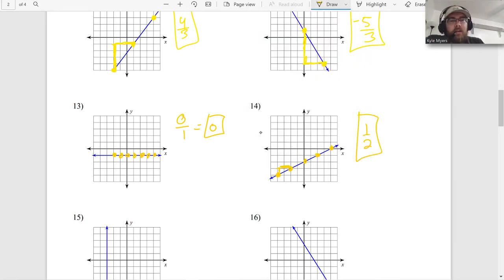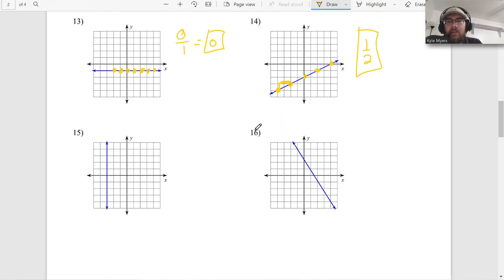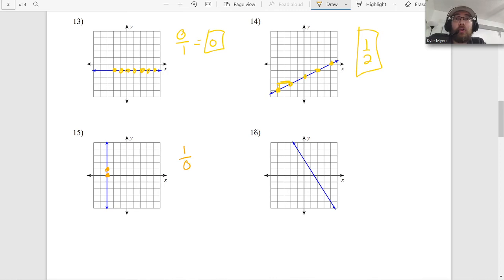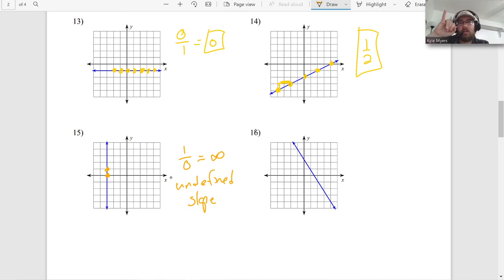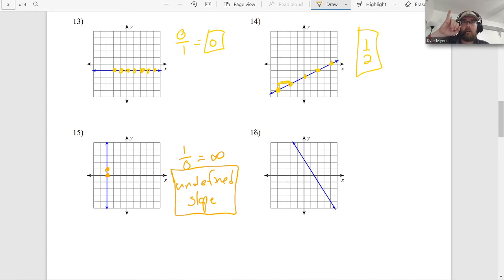Number fifteen looks like another vertical line. Remember, vertical lines are the opposite of horizontal lines. Horizontal lines: zero over one. Vertical lines: one over zero. I rise but I don't run. That's infinity, but we call it undefined slope. You have to write it while holding your pinky out.